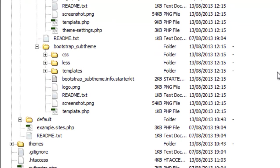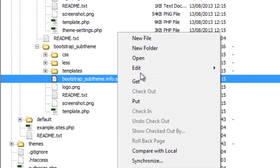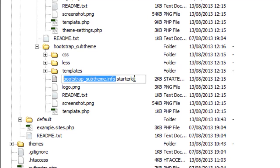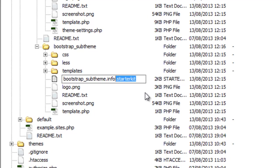Do you see this file where it says bootstrap sub-theme starter kit info? We just rename it and remove the bit with starter kit, so it should just be bootstrap sub-theme.info.